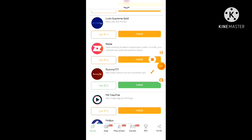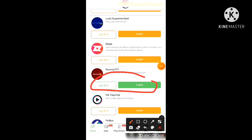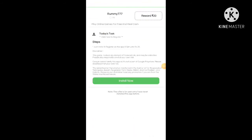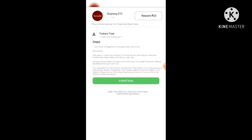You can see here — click on install. Just install and register on the app and you can get up to 20 rupees. You just have to install this app and register, and you will get 20 rupees. These are free things that you can get from here.